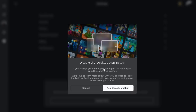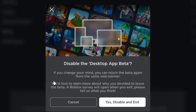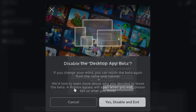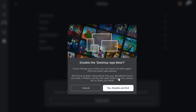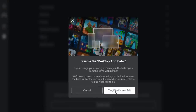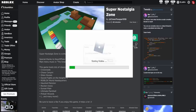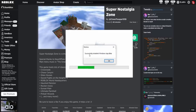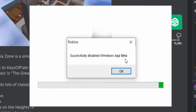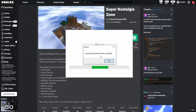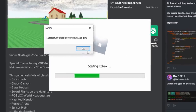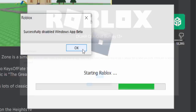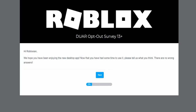It says: 'Disable the desktop app beta. If you change your mind, you can rejoin the beta from the same web banner. We'd love to learn why you decided to leave — a Roblox survey will open when you exit.' Let's click 'Yes, disable and exit.' And there you go — successfully disabled Windows App Beta. I hated that thing.